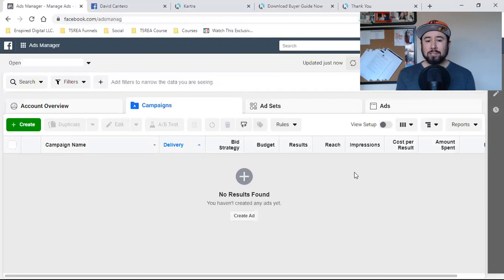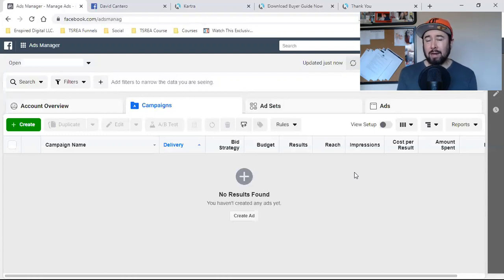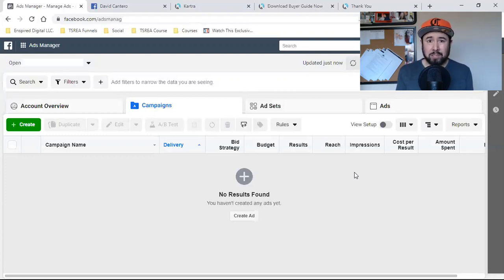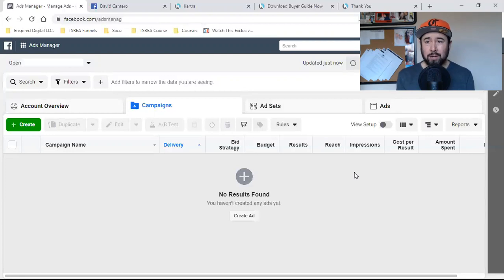One answer would be: 'Yeah, I ran an ad, but it really didn't get me anything. It didn't net me what I thought I was going to get, which was a lead.' A business owner is looking for a lead. So answer number one is always: it just didn't work, I didn't see any leads come in, I don't know what I did wrong.